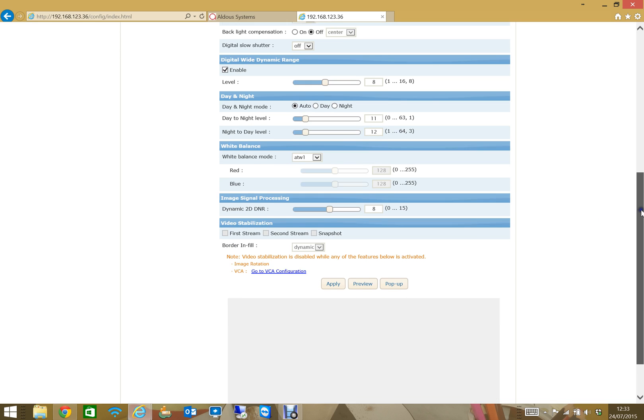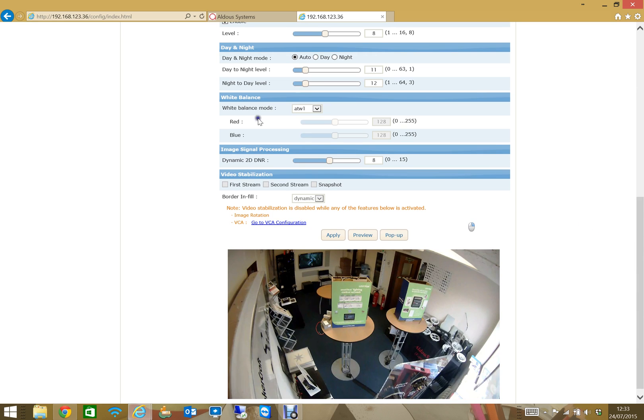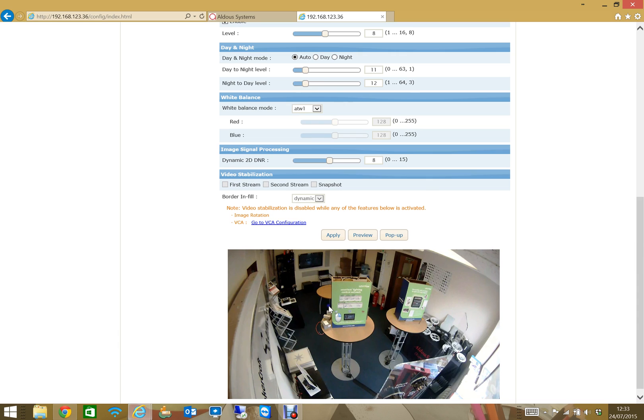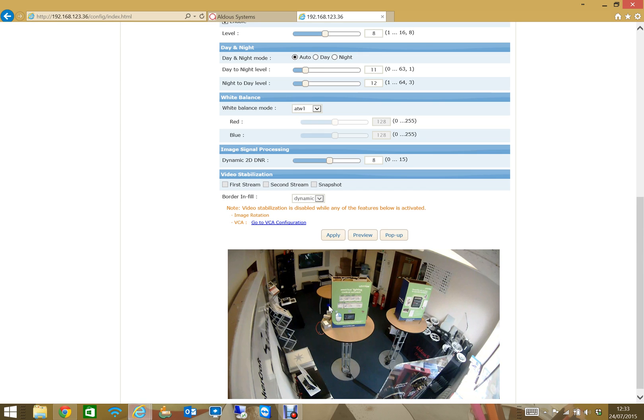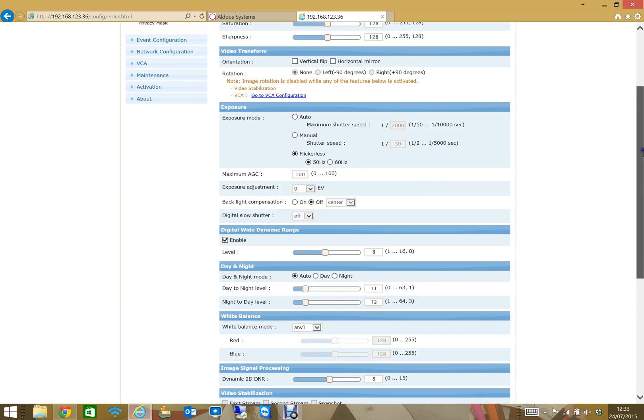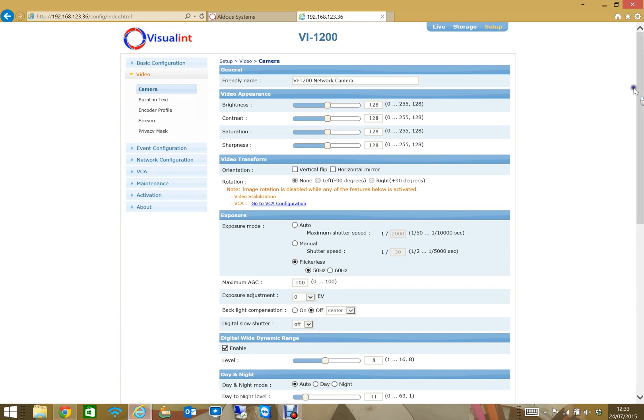The other nice thing is if you do play with any of these attributes by hitting apply, down here you get an instant preview of what you've done to the image so you haven't got to go flicking around different screens to try and see what you've done, which is very useful and quite good time saving.